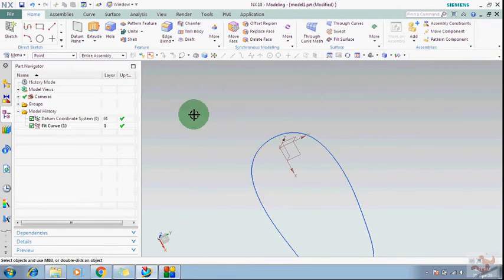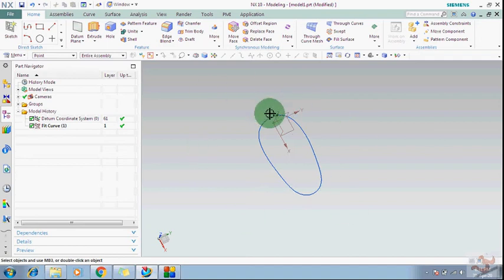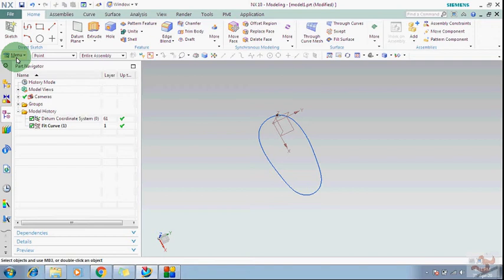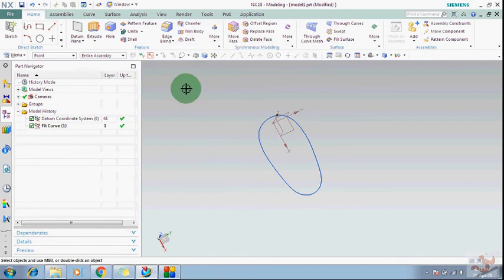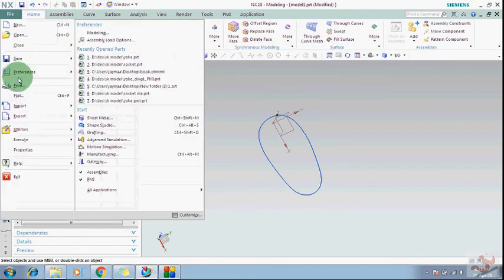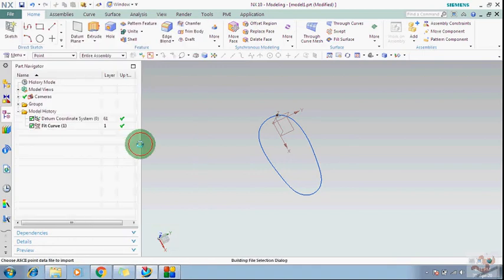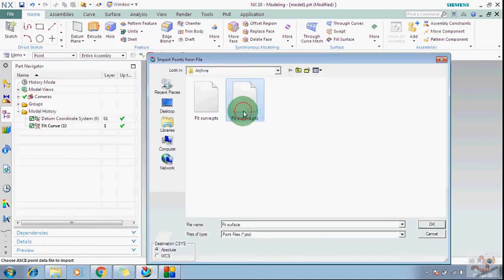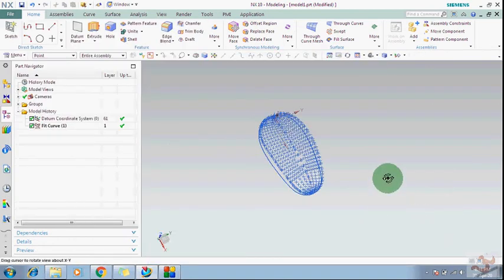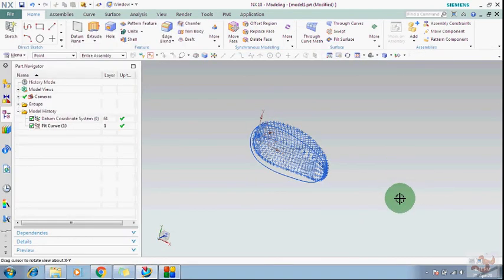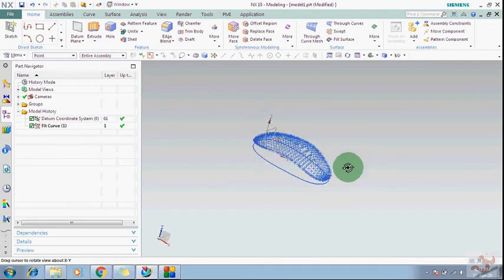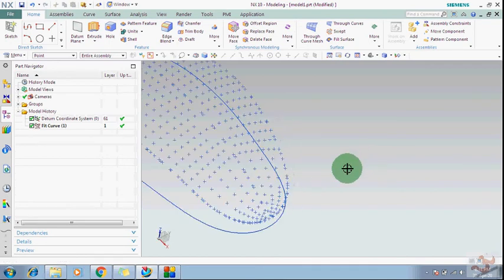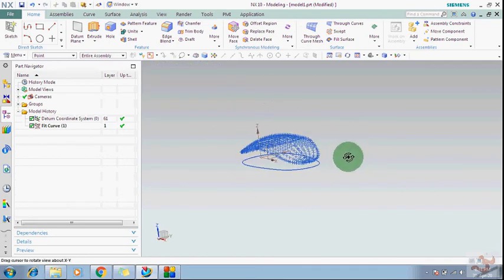After that, this is the way how to draw the curve with the help of the points. And now I will show you how to create a surface with the help of the points. Insert the second file. These points have been created already, so just need to import.